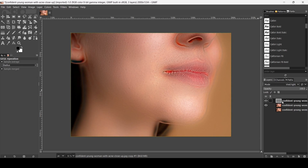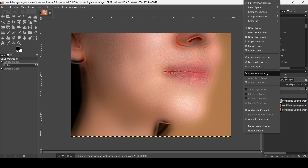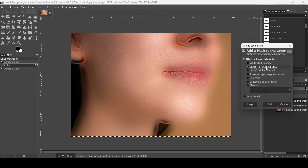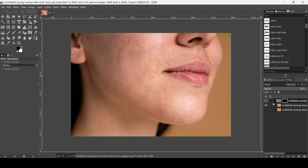Now I'm going to add a layer mask. I don't want to keep all of this layer — I just want to paint the skin parts I want to keep. Right-click and choose Add Layer Mask, select black for transparency, and click Add. On the layer mask, black represents transparency and white represents opacity.